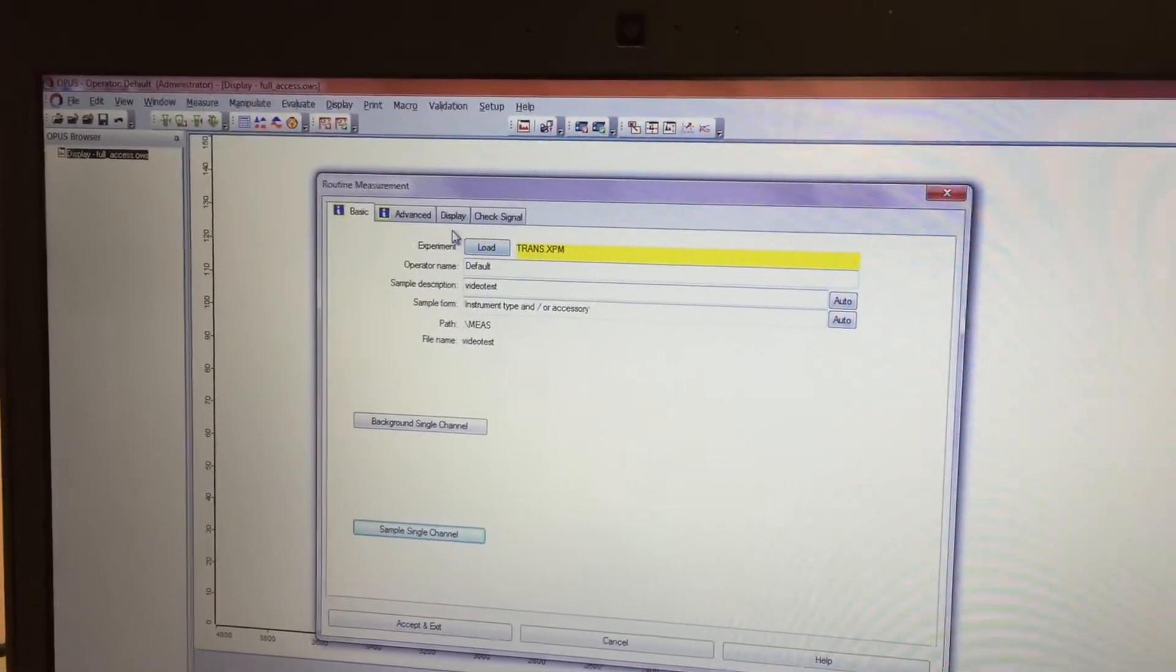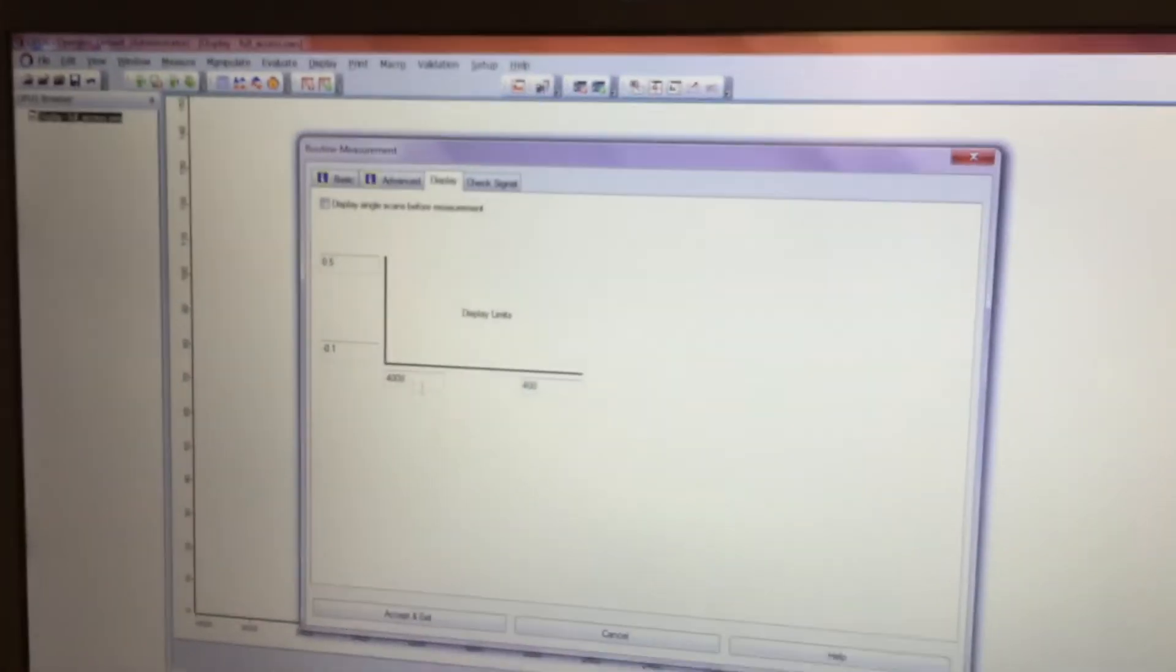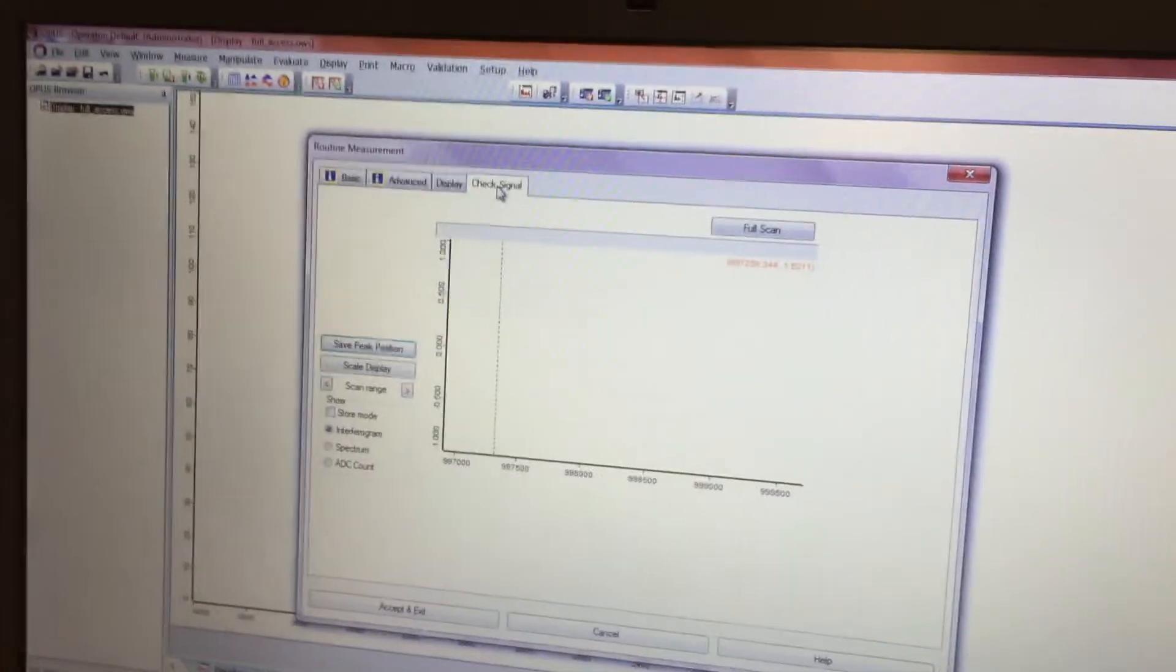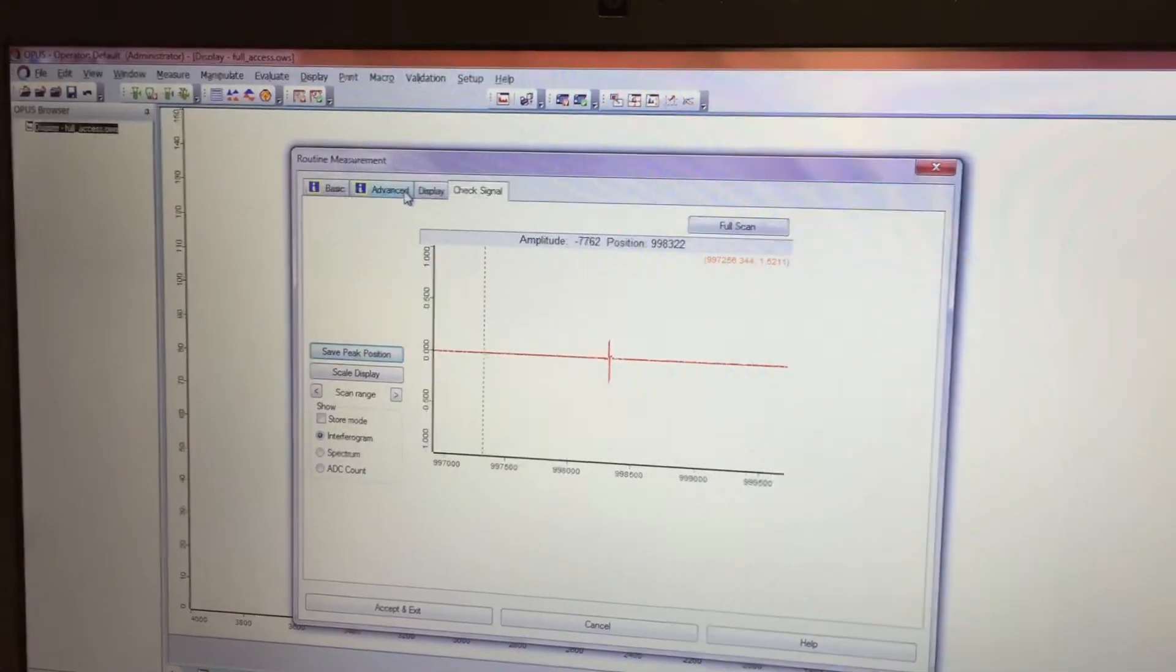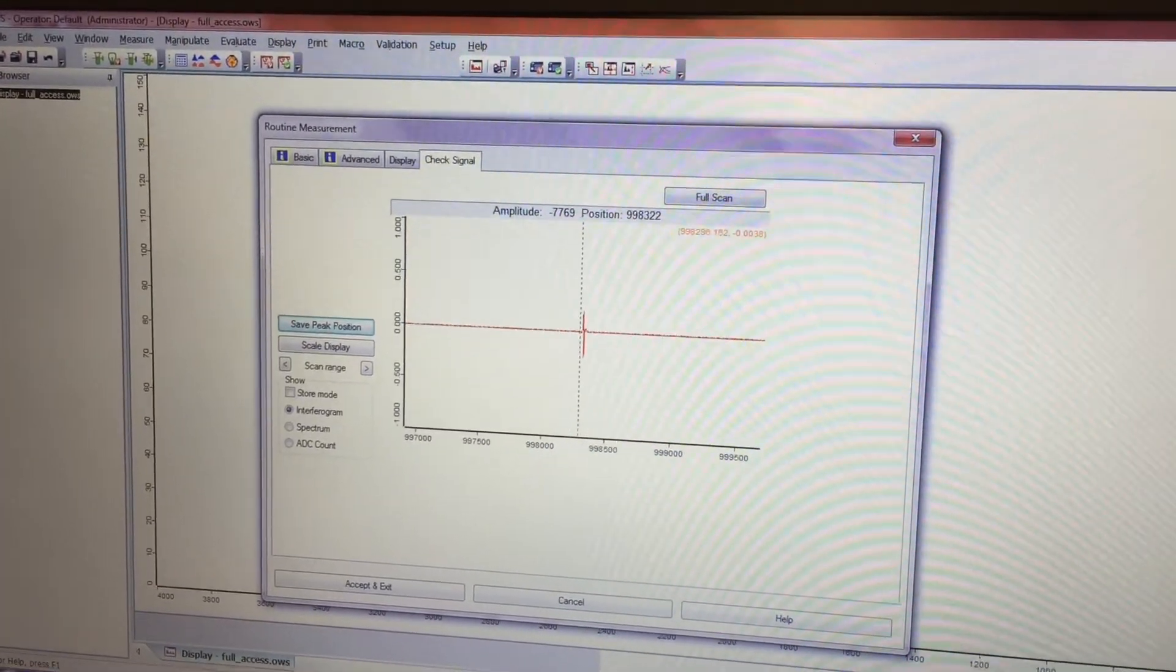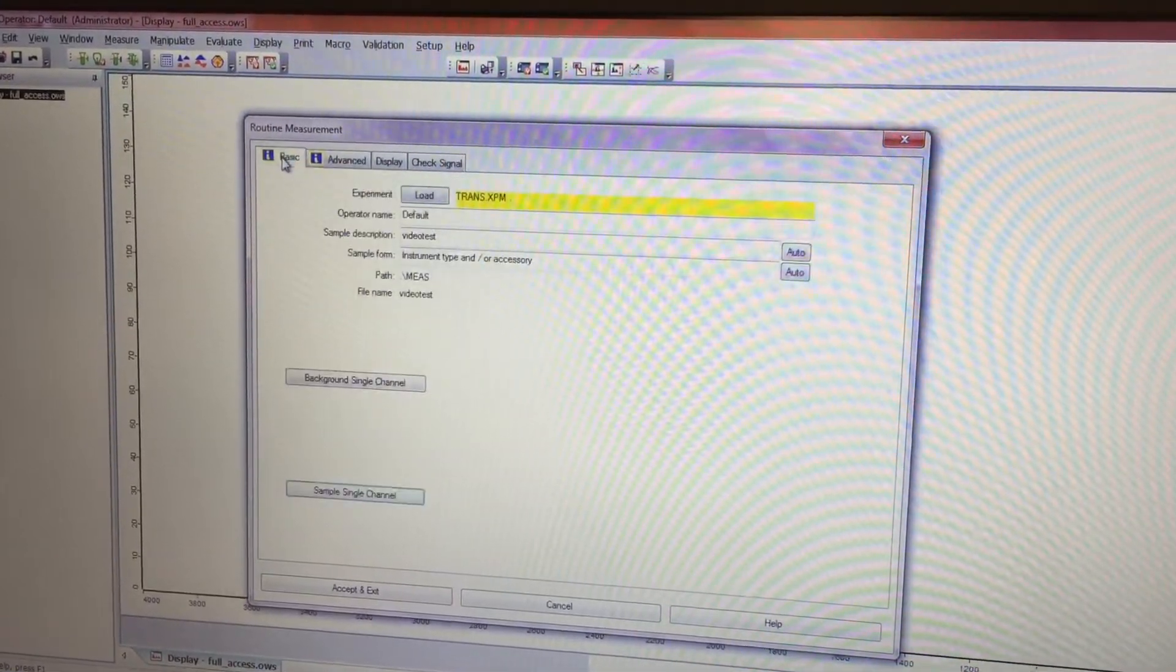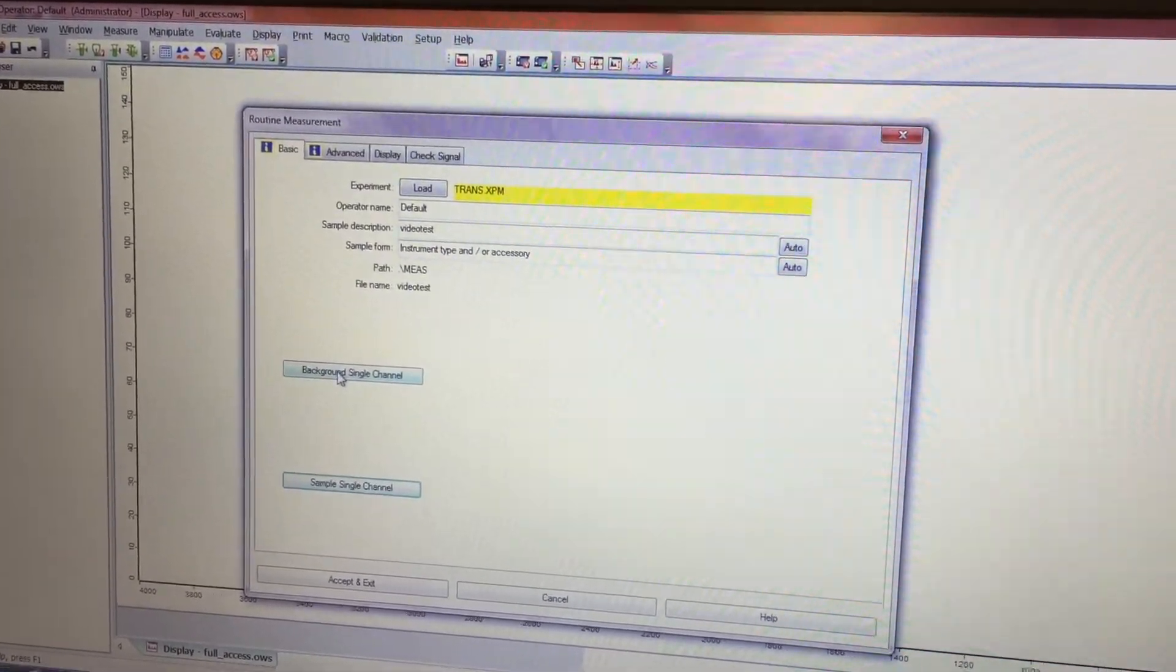Basic, you can do the same. Display, you can set the display limits. Right now it's 400 to 4,000, so we'll leave that. Check signal, I'm not going to do that. You can see the peak position of the interferogram. That should be fine.